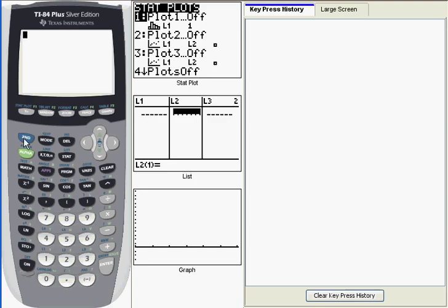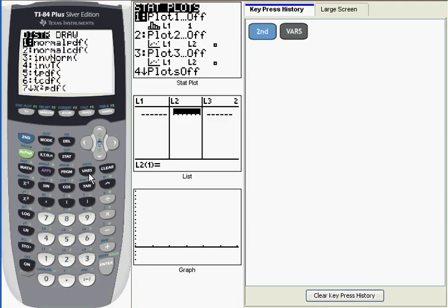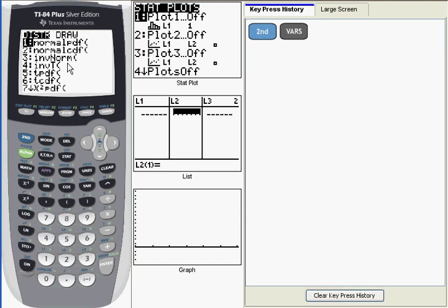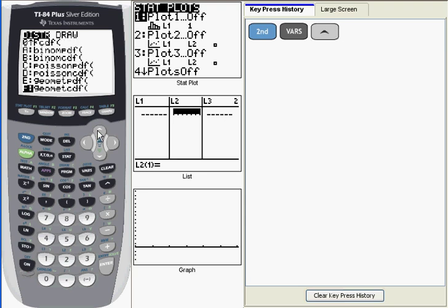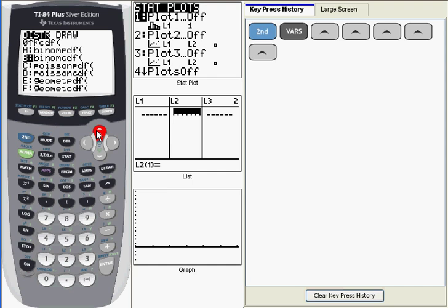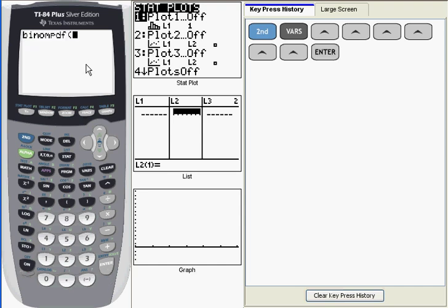I'm going to go into the distribution menu, which is the second or shift function over the VARS key. First let me say that if you're on the 83 model calculator, this menu is going to look a little bit different than what you see here, and that's because the 84s have one additional function in this menu, and that's the inverse T function that you see here. All that means is that the keystroke shortcuts I'll be using will be a little bit different than the ones you would use on an 83. Now I'm going to arrow up to get to the bottom of the menu, and then I'm going to continue up to get to binomial CDF and then binomial PDF. You'll note that my keystroke shortcuts that I'll be using for binomial PDF is the alpha character A, and on the 83s it would be zero. I've got it highlighted, so I'm going to press enter to put it on the main window of the calculator.